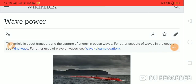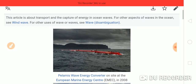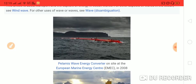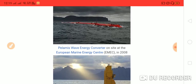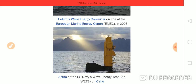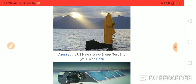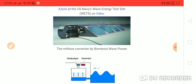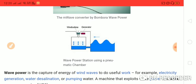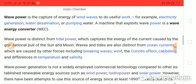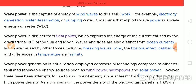Hello friends, today we will talk about wave power and we will understand this diagram — how to use wave power. Wave energy converter; on this side, European Marine Energy Center (EMEC). Wave power is the capture of energy of wind waves to do useful work, for example, electricity generation.